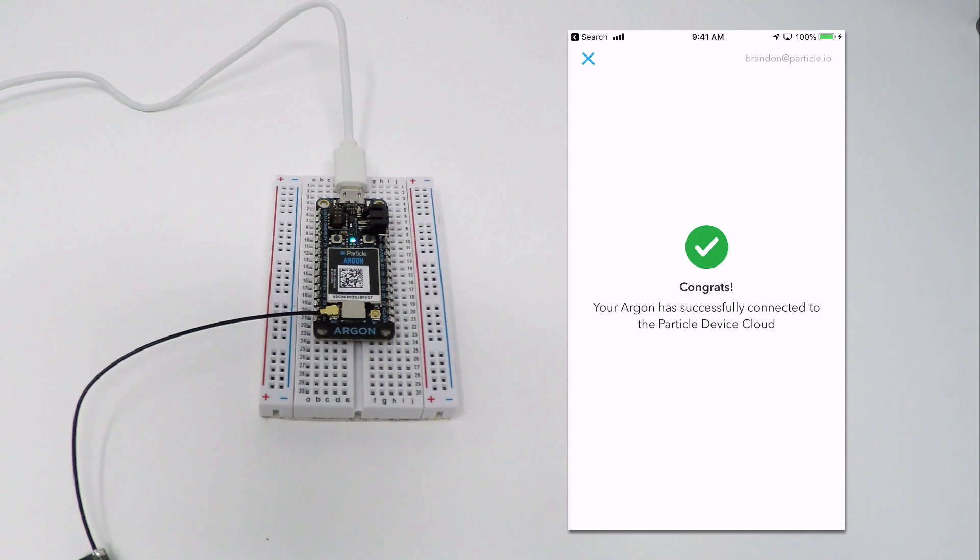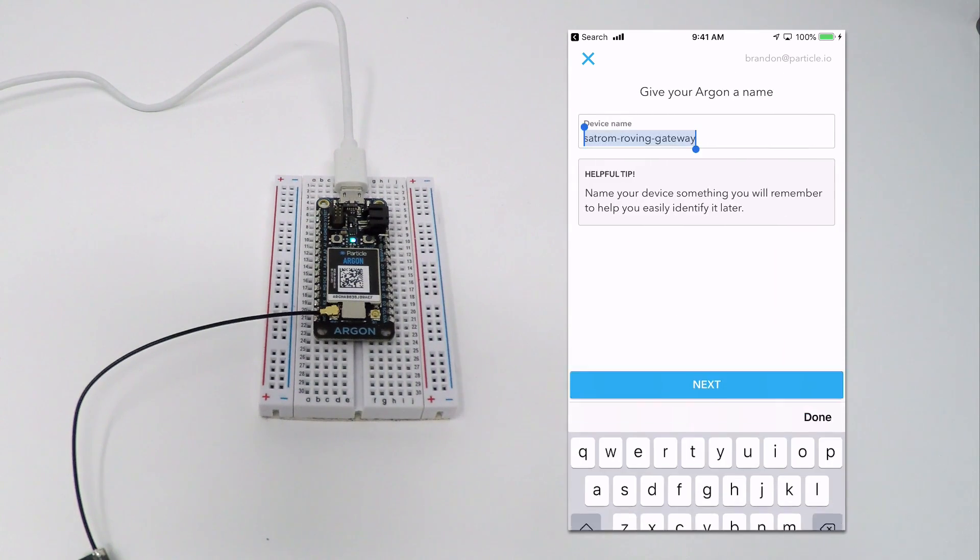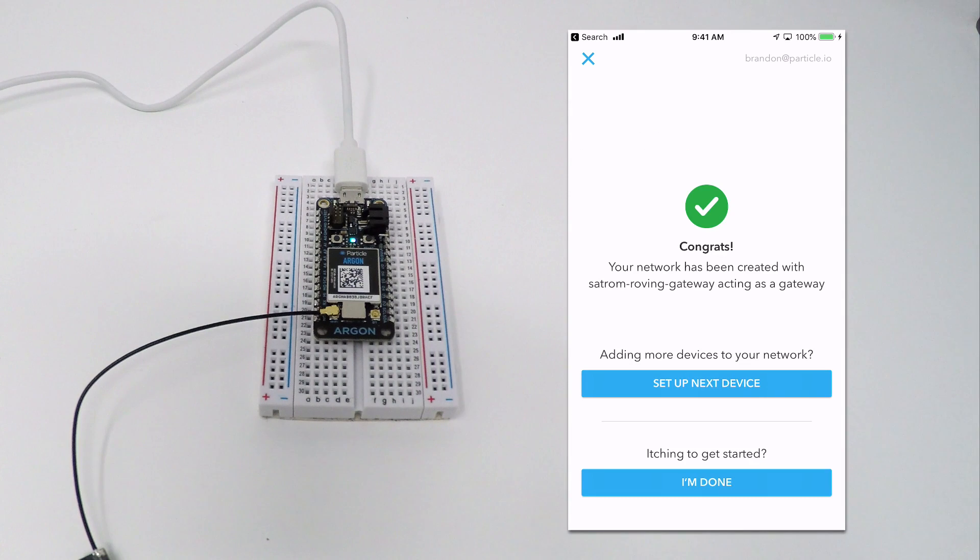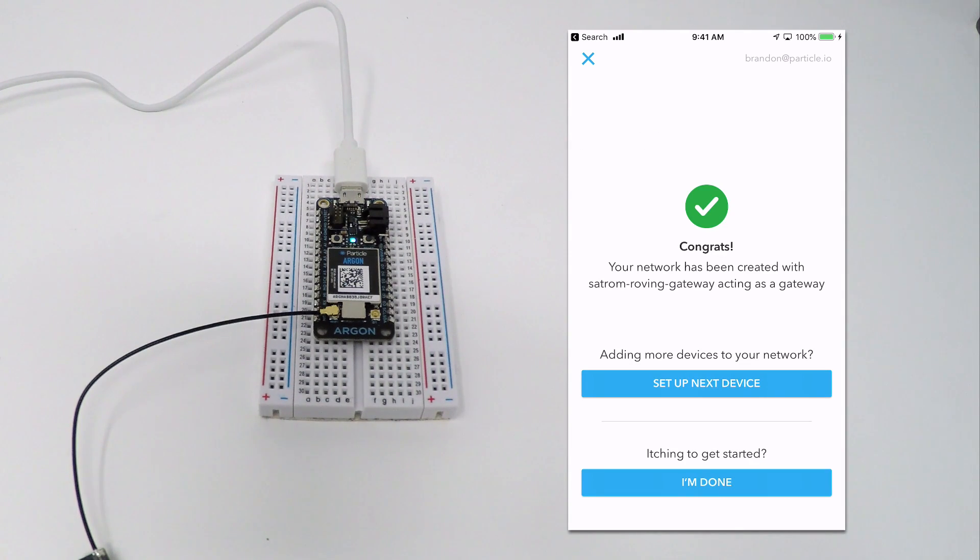Once done, you'll be asked to give your device a name. Once that's done, you can add another device to the network or start exploring your new device.